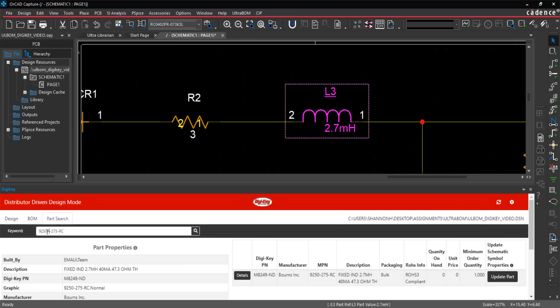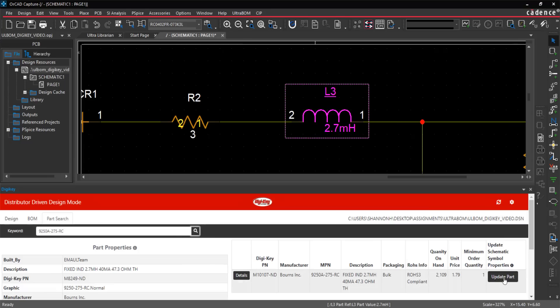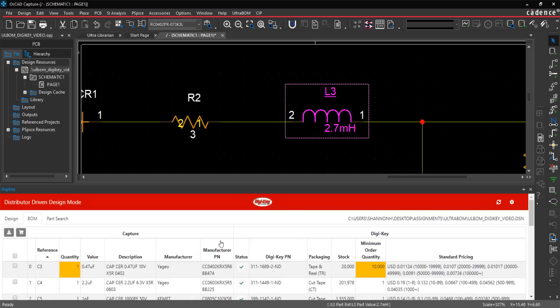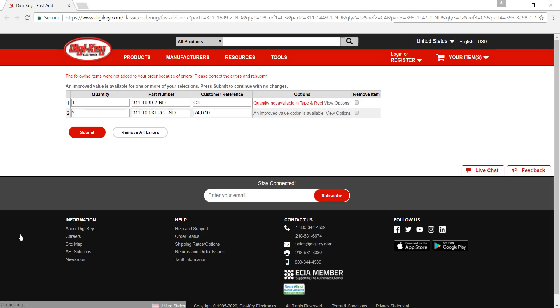UltraBOM for Digi-Key tracks all the placed components in a fully customizable BOM. When the design is complete, quickly and easily submit the BOM to Digi-Key for ordering with the click of a button.